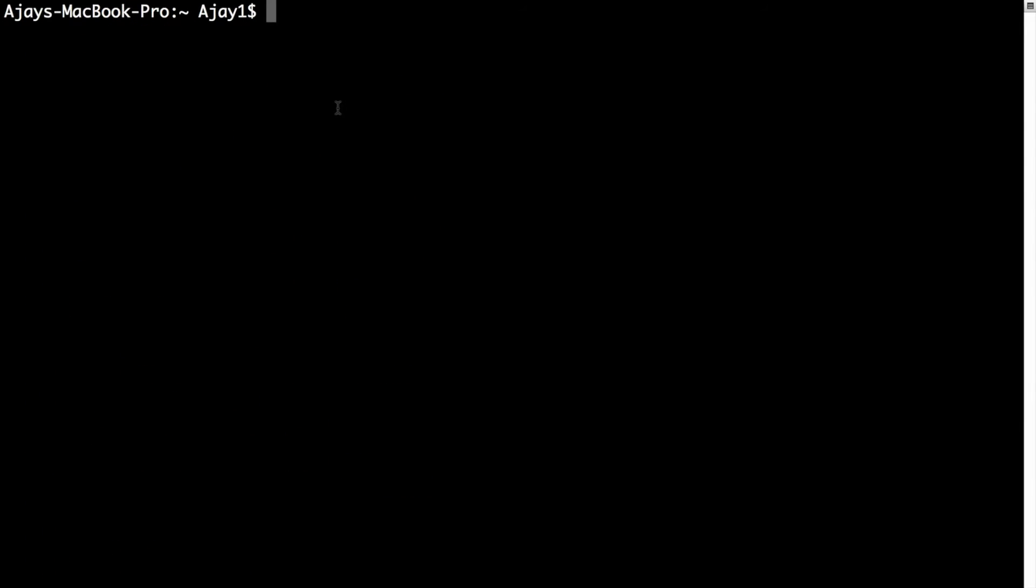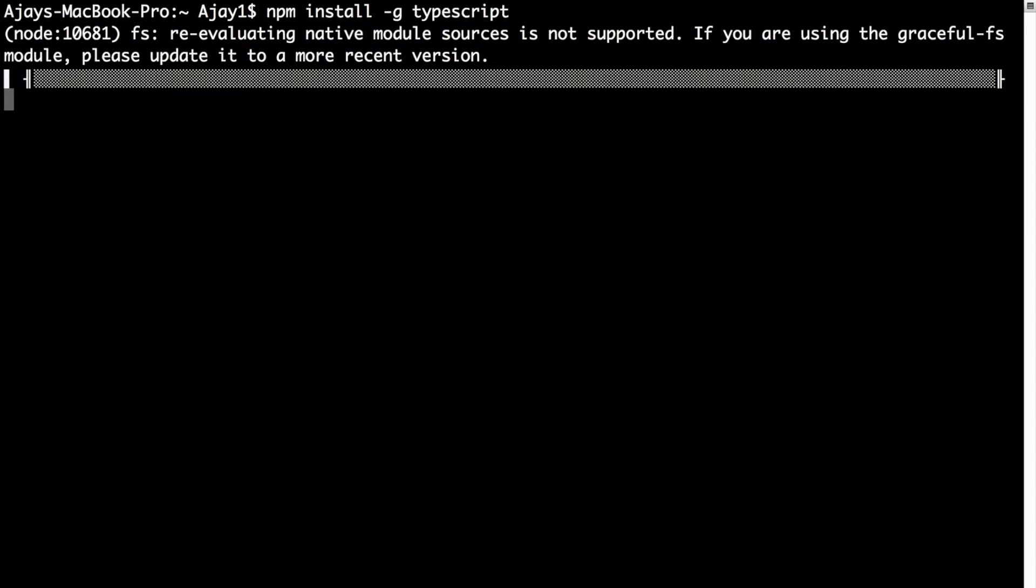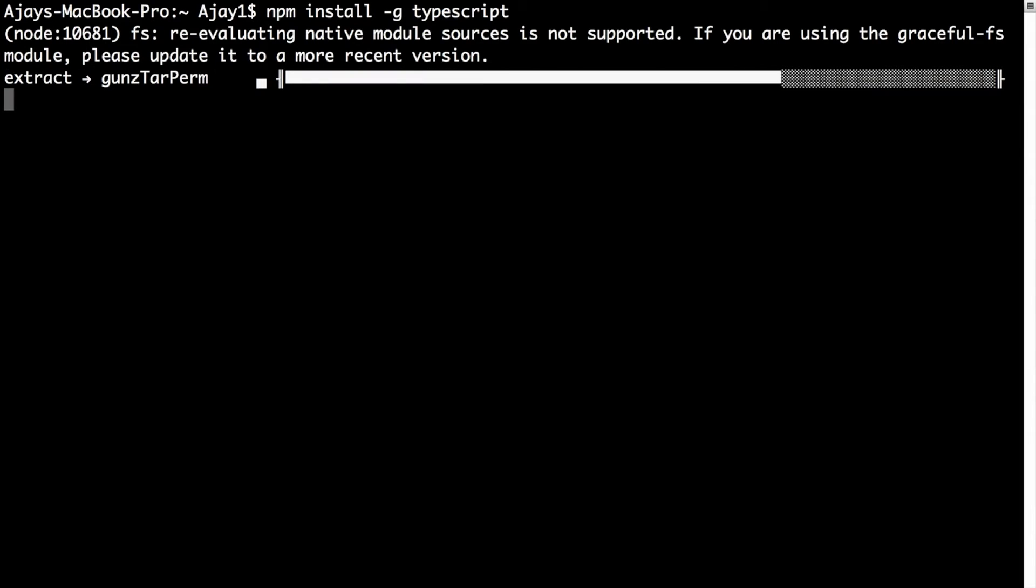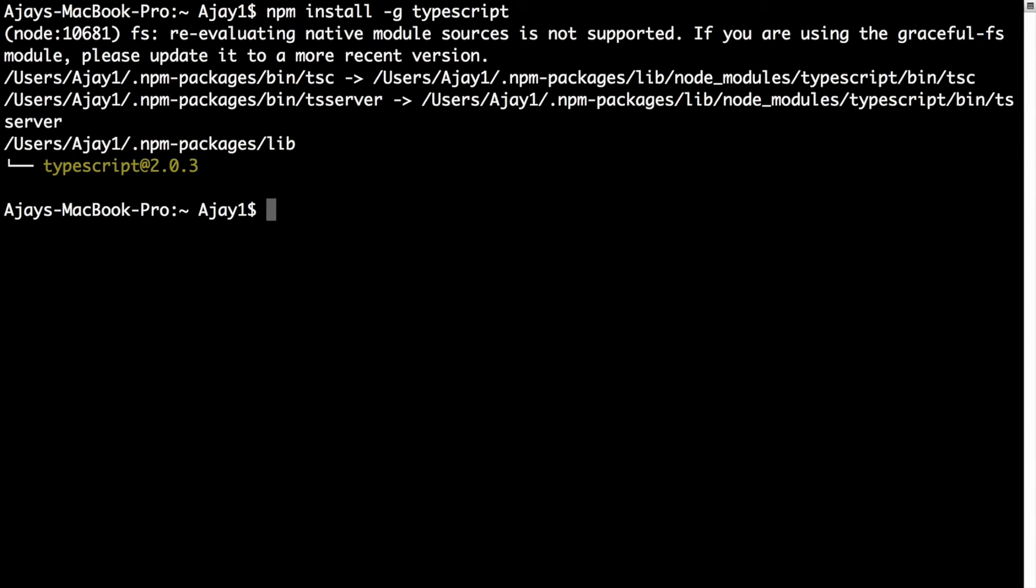After you have installed Angular CLI on your machine, you may also want to install TypeScript. To do that, type npm install -g typescript. It will take a moment to install TypeScript. It shows me that TypeScript is already installed on my machine and the version is 2.0.3.